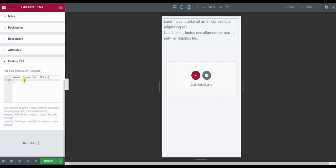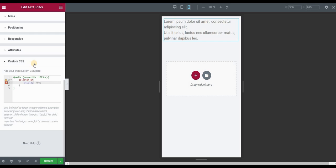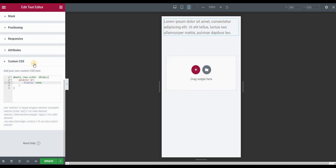After this type the selector, then BR, which is basically applying this effect to the line break. And then you want to use display none, which basically hides this line break on mobile and tablet.